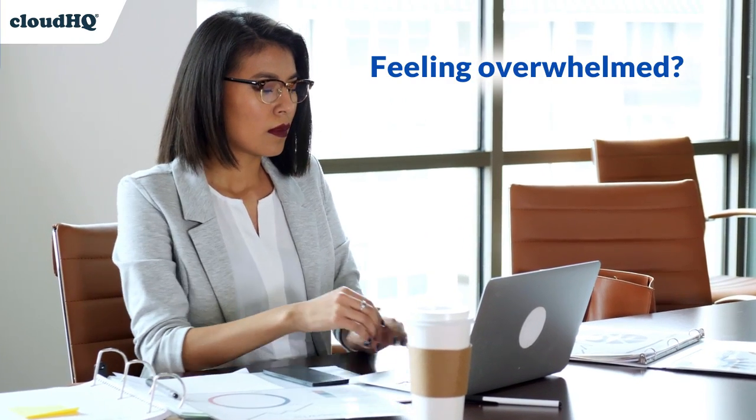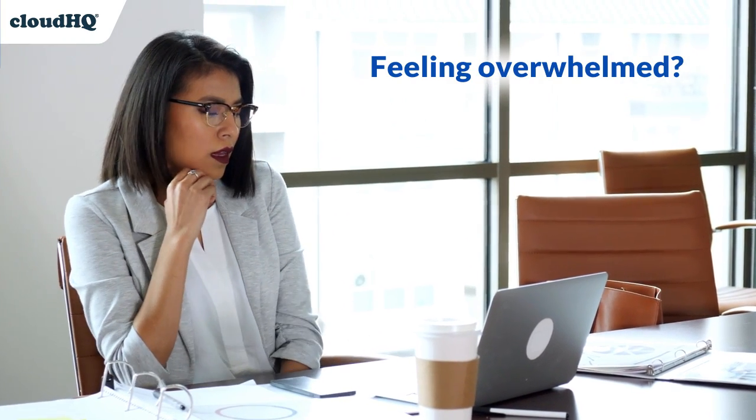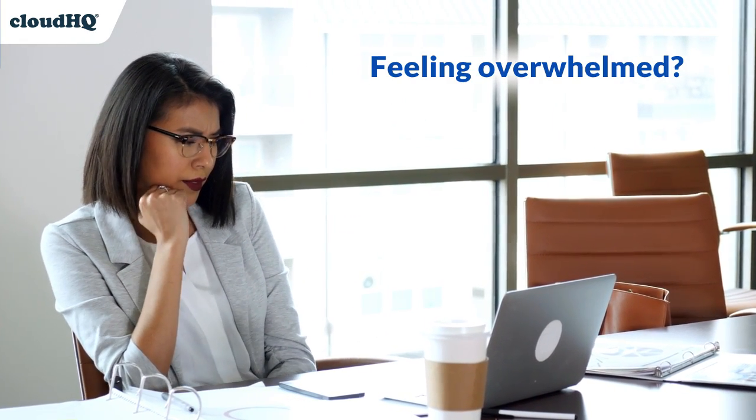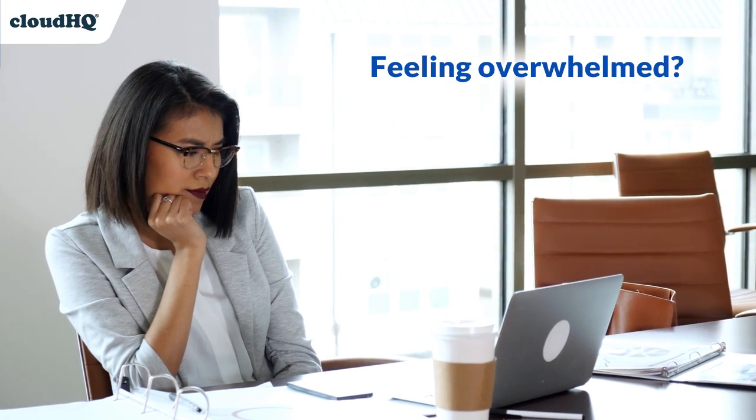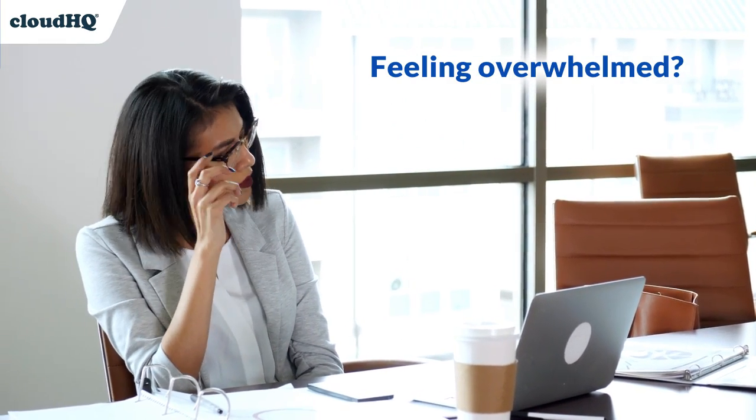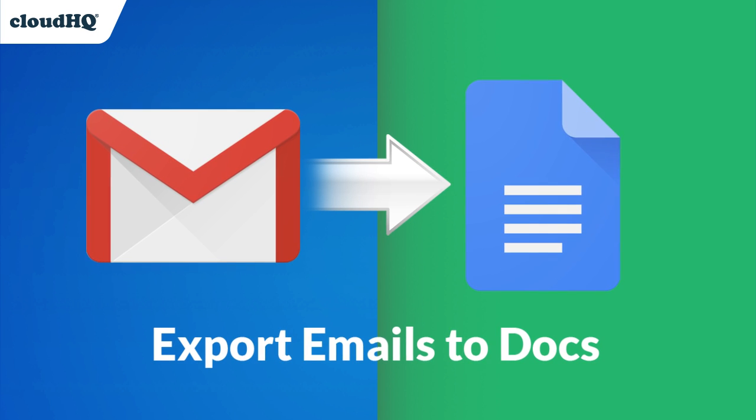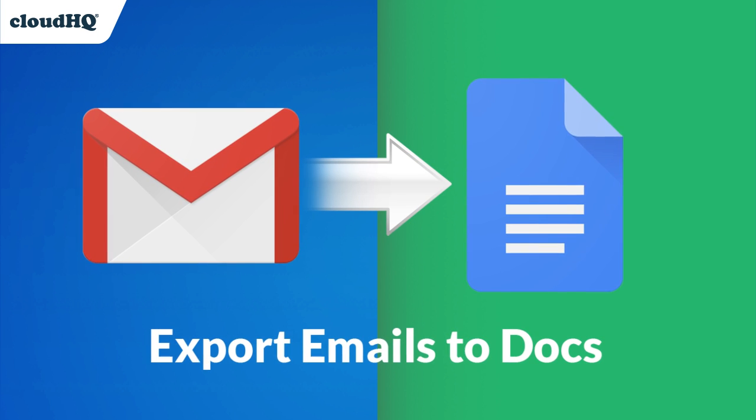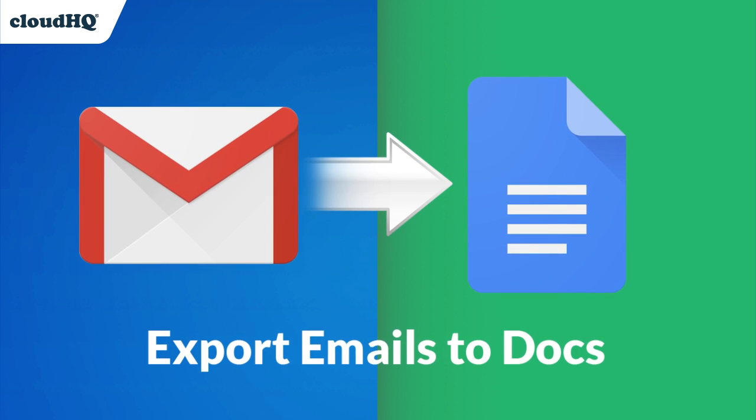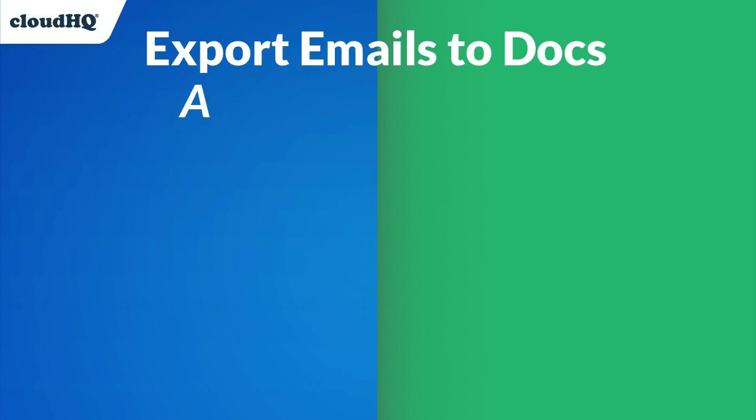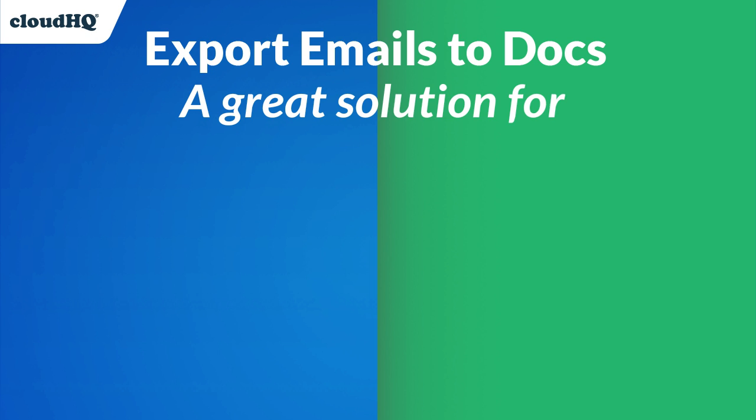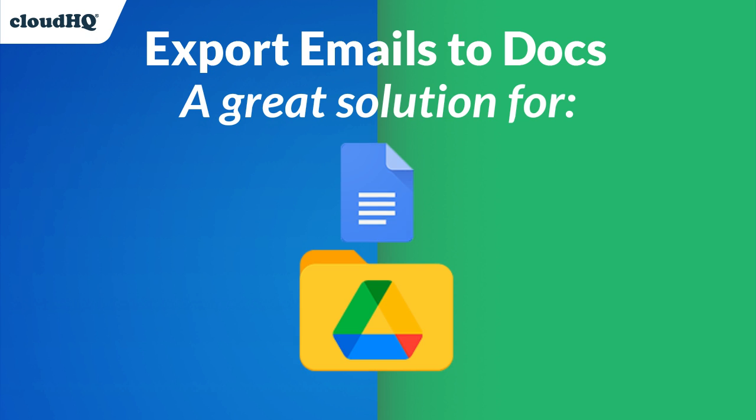Are you feeling overwhelmed by the number of project emails you need to keep track of and collaborate on? Export Emails to Google Docs provides ease and efficiency in your workflow and is a great solution for any team